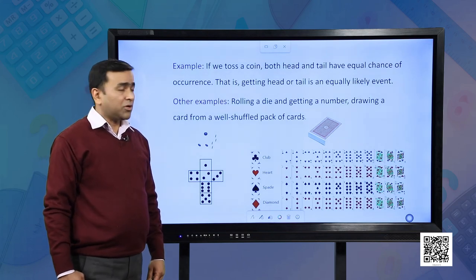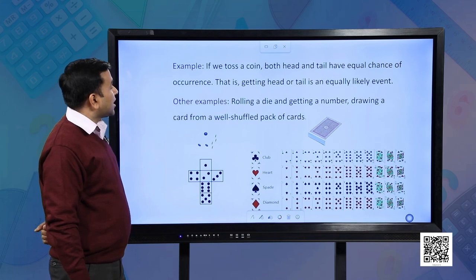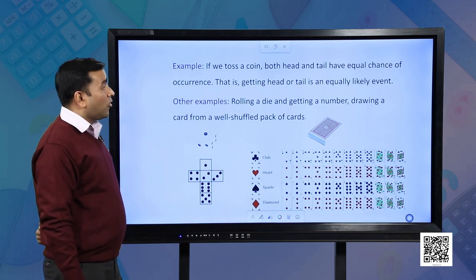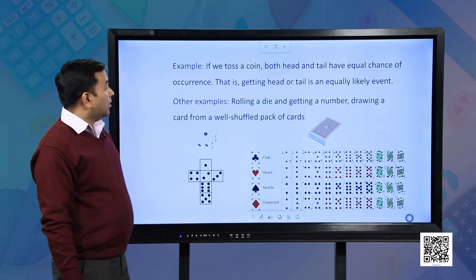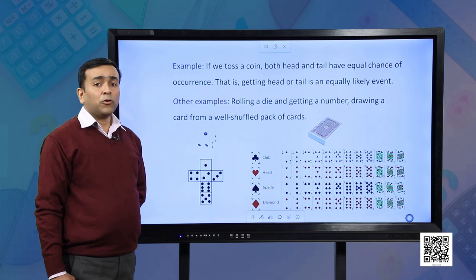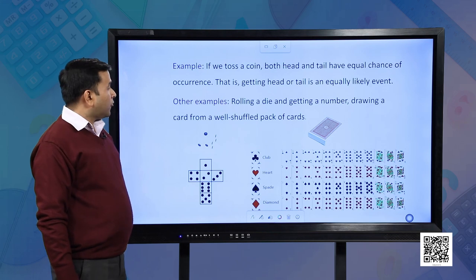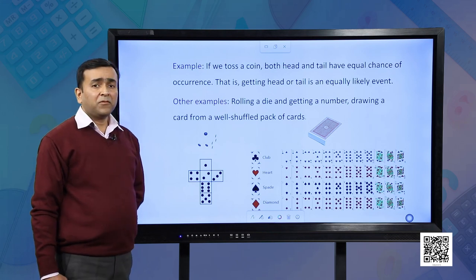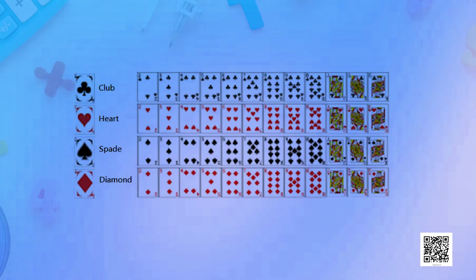Let us consider one more example. If we toss a coin, both head and tail have equal chance of occurrence — getting head or tail is an equally likely event. Other examples include rolling a die and getting a number up to 6, and drawing a card from a well-shuffled pack of 52 cards. A pack of cards has 26 black cards and 26 red cards, and it has 4 suits called club, heart, spade and diamond.